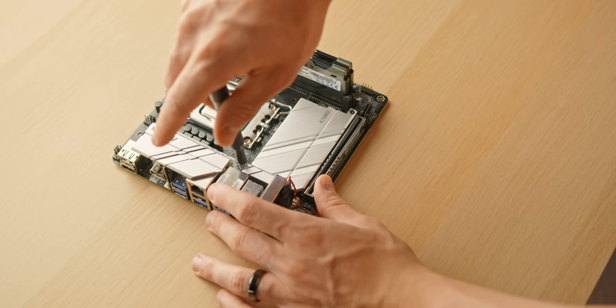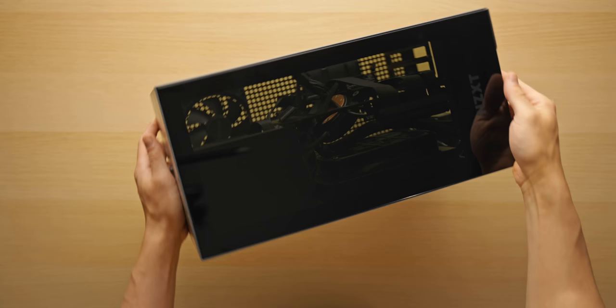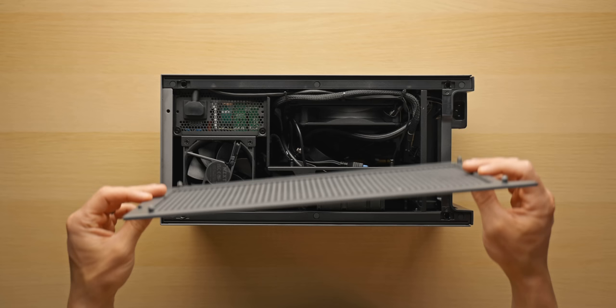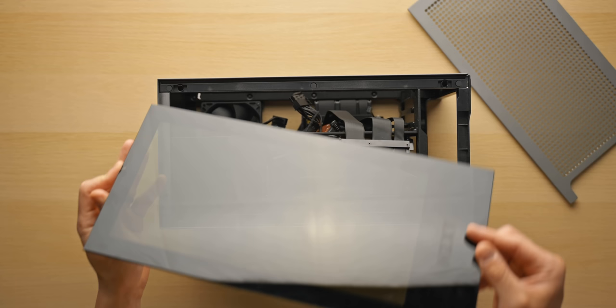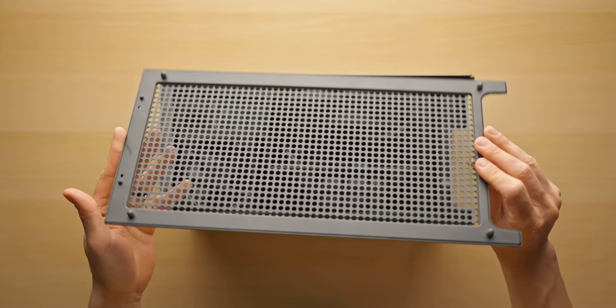Now let's talk about the case. This is the NZXT H1 V2, one of my favorite ITX cases at the moment and pretty much perfect for what we're building today. The included 140mm liquid cooler is a nice pair for the 13600K, and the also included 750 watt power supply gives us enough power overhead now and also in the future.